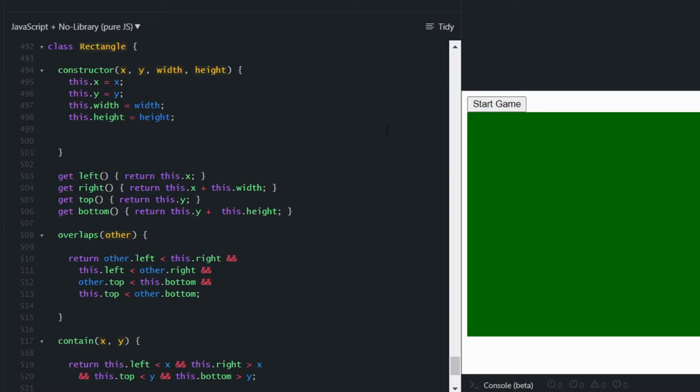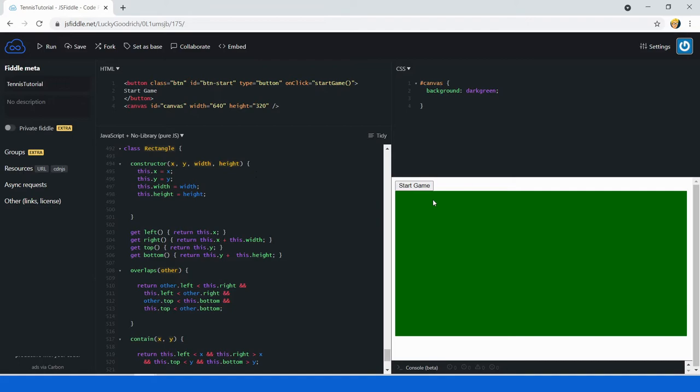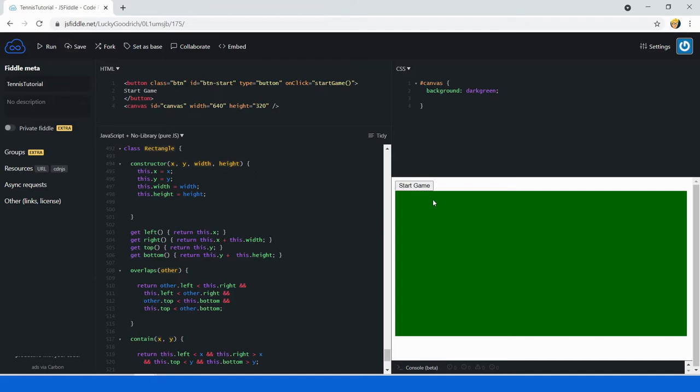After fixing the typo, save again. Now the collision should work. Let's run, click start game, hit space — and now the collision is working correctly.